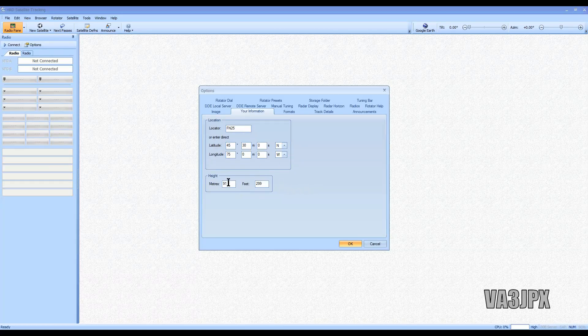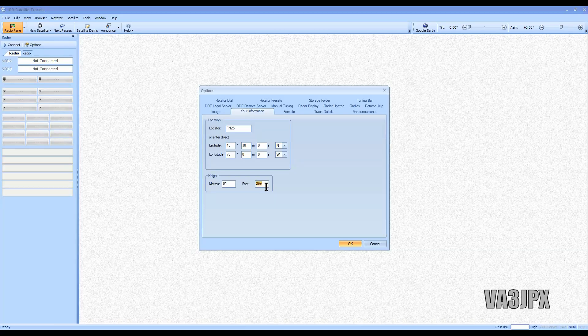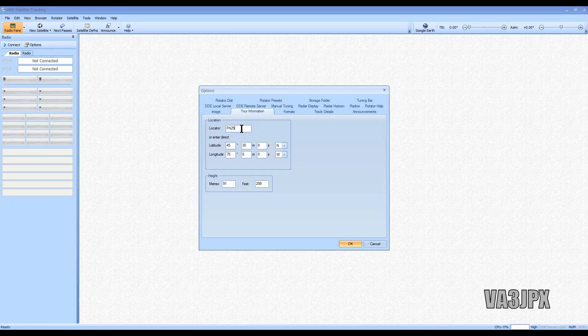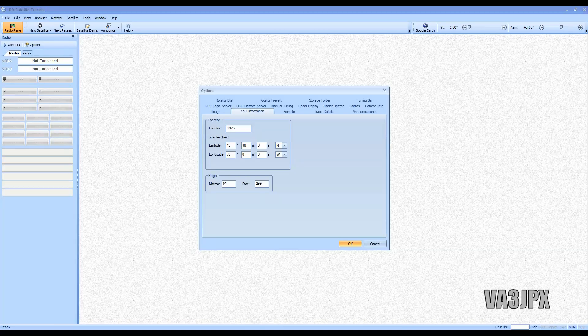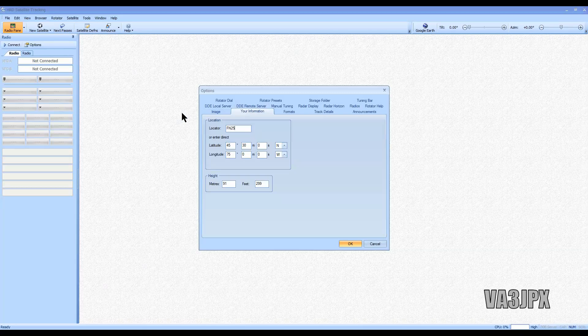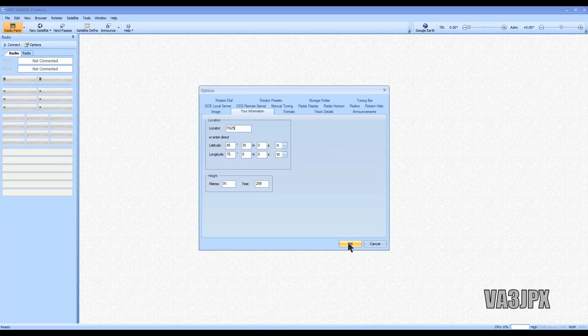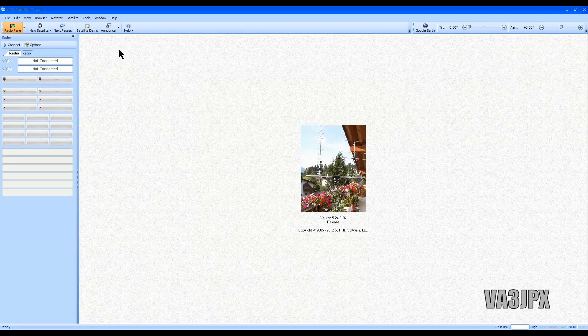Also here you'll need to put in the amount of feet above sea level you are, and that doesn't mean above water, it means above sea level. I'm at about 306 feet where I am. It's recommending 299 feet, that's okay too. Once we put that information in, you click okay and you're ready to go.